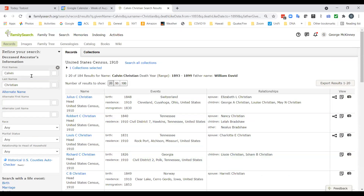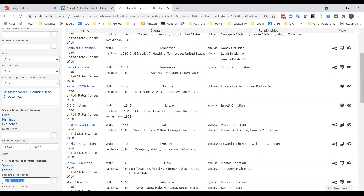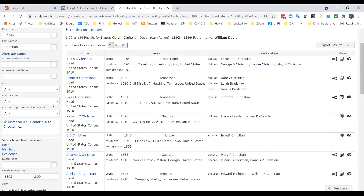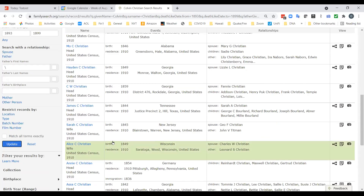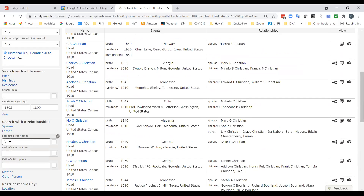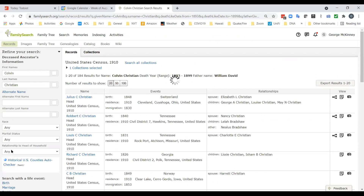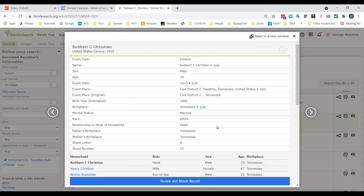We're not finding the record right away, but what you will find eventually is the record indexed as Calvin. What I really want to do is show you what a census looks like. This is a typical census — the 1910 census.